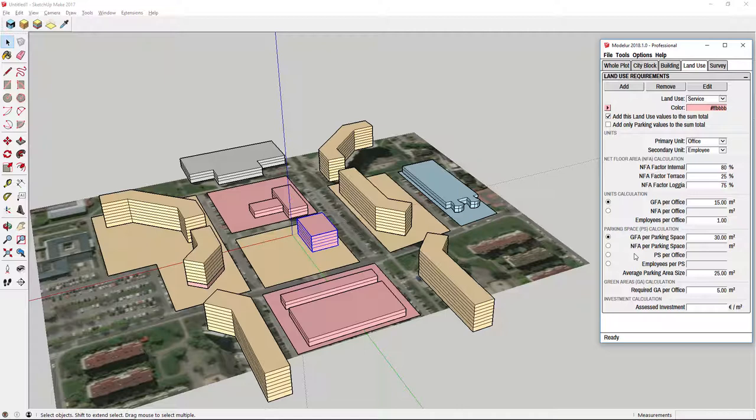Those parameters are important because Modellure uses them to make different calculations which offers you an overview of the project. This way you can check in any moment if your design fits the requirements. This is especially helpful when you are working with large models with different land uses where it's easy to get lost in design and forget about the numbers.